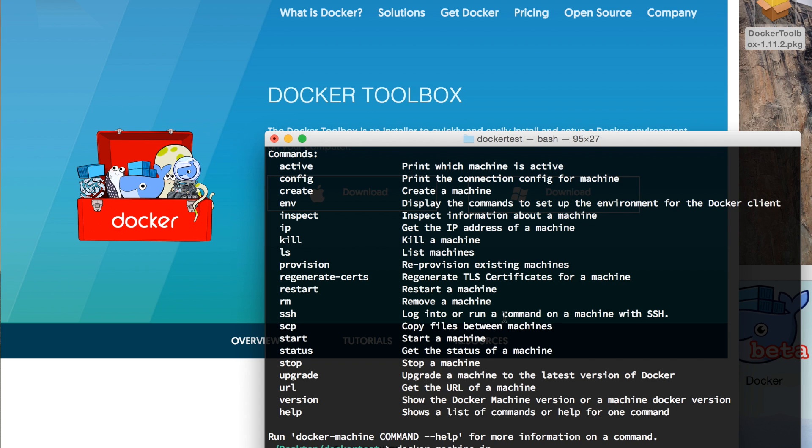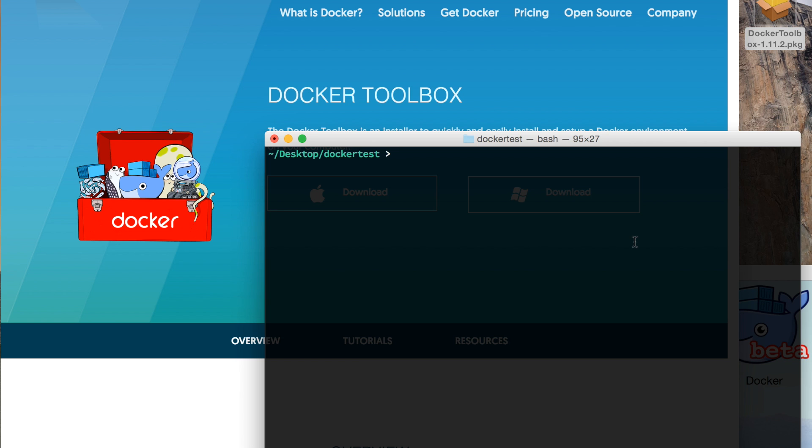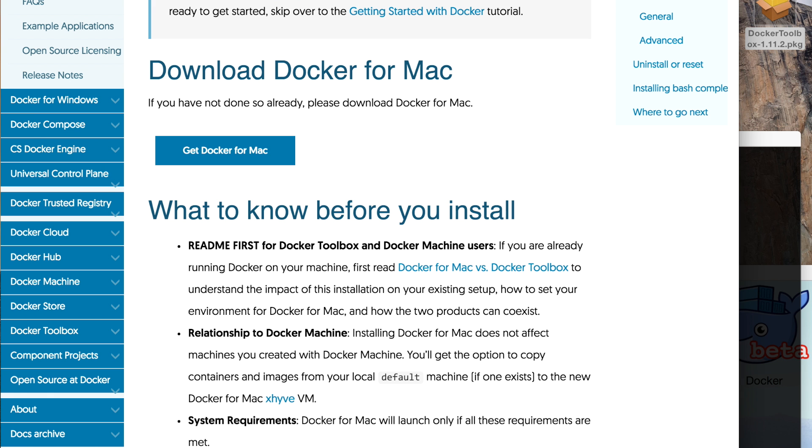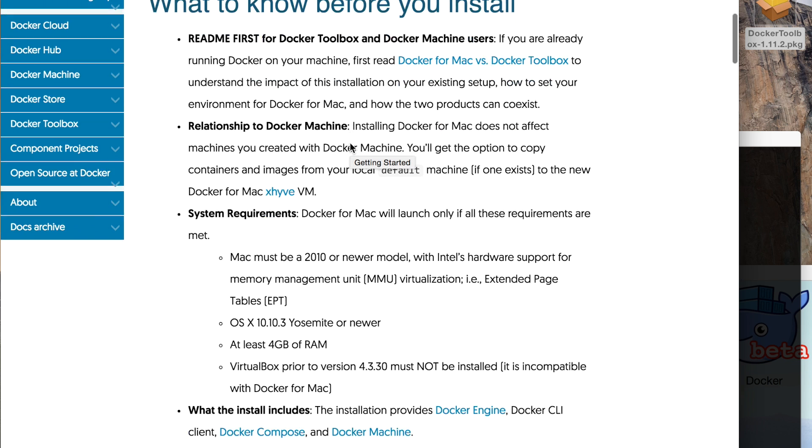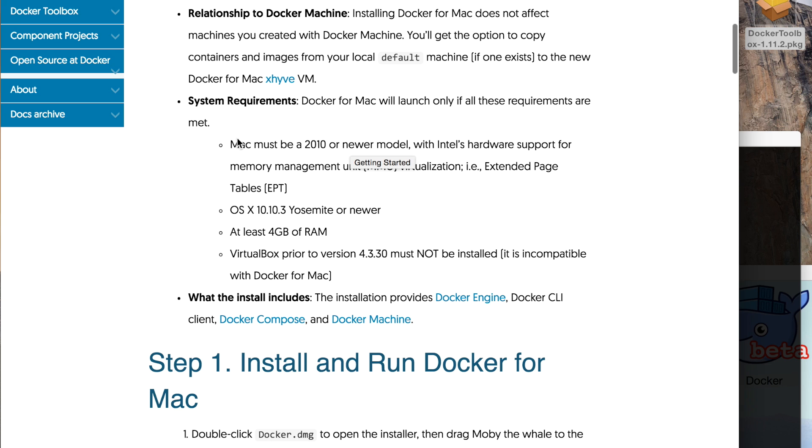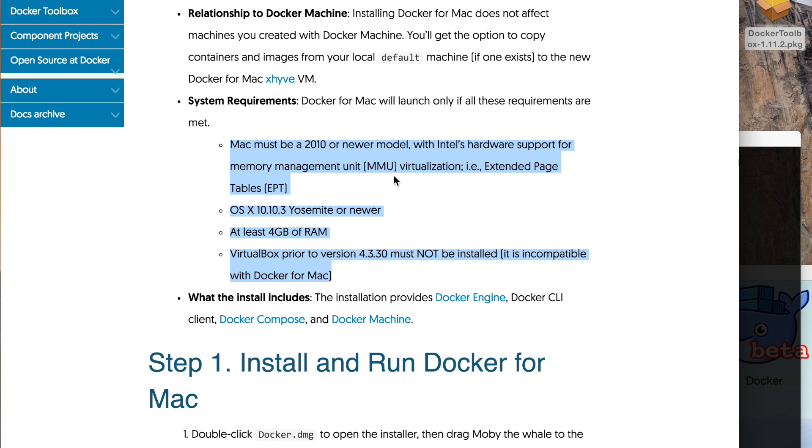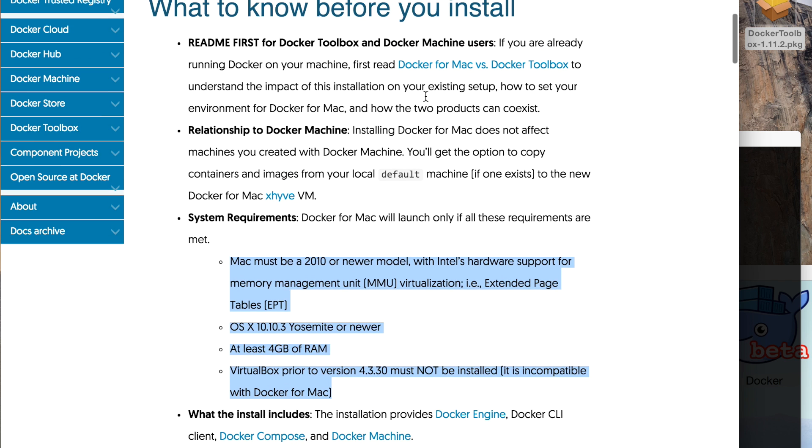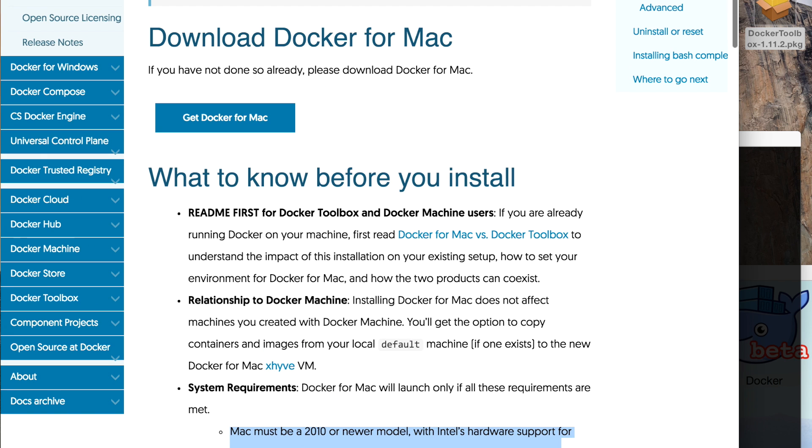Recently, just about three days ago since the recording of this video, Docker released a new program called Docker for Mac. This is a native implementation and it requires a bit of a powerful computer for it to be useful, so make sure you meet the requirements.